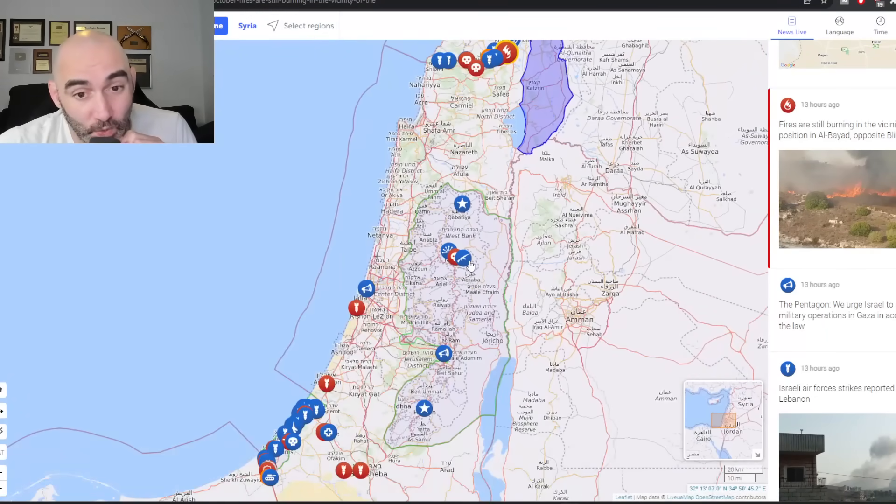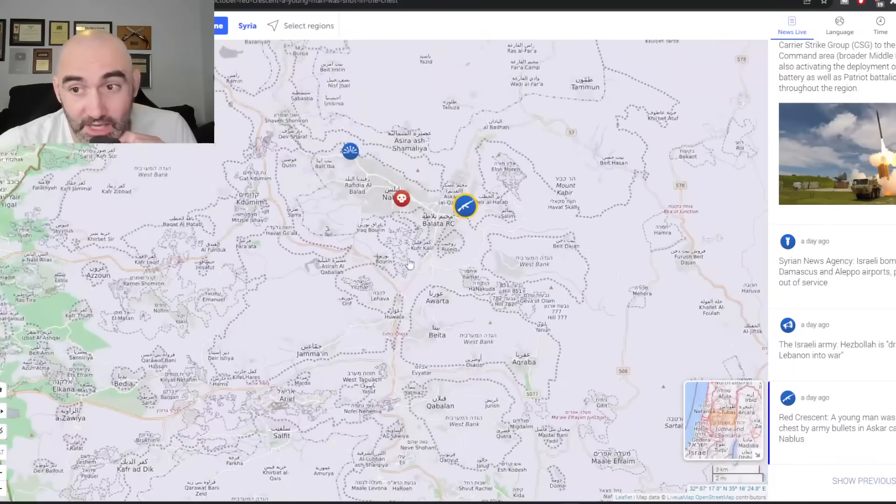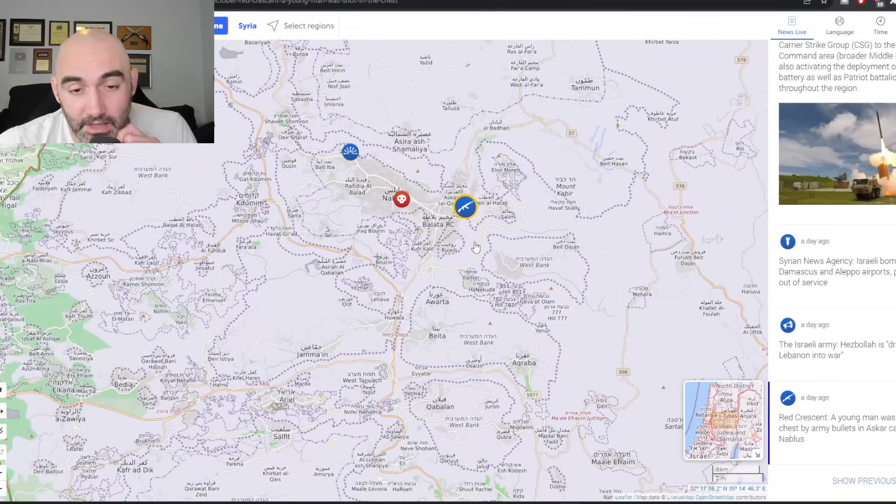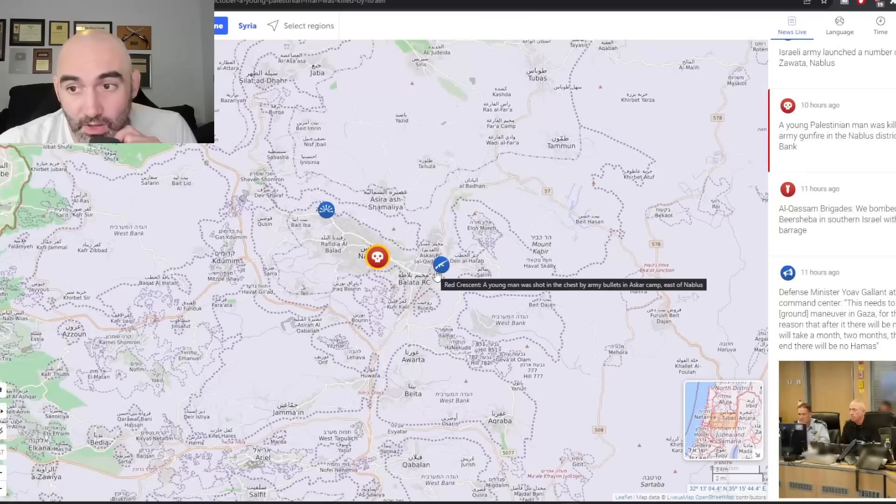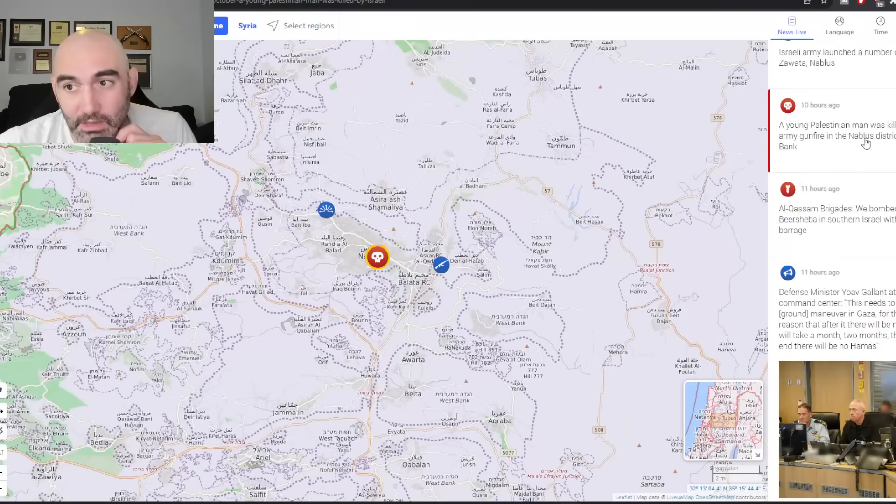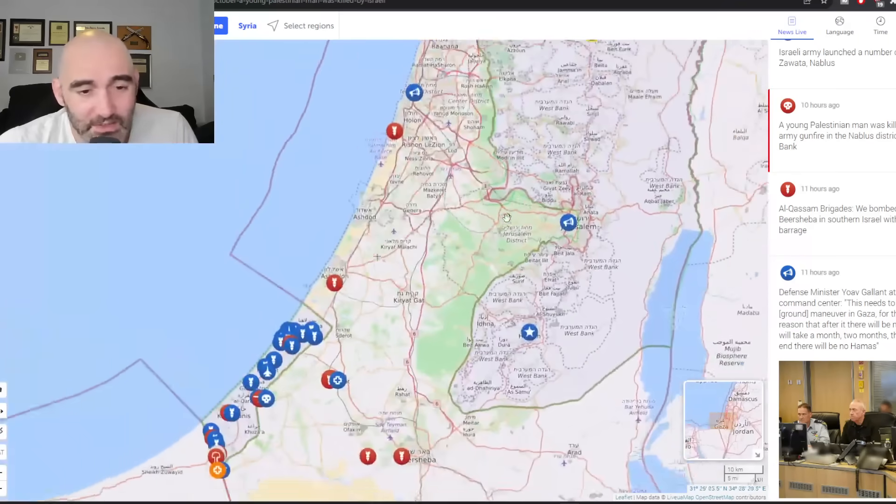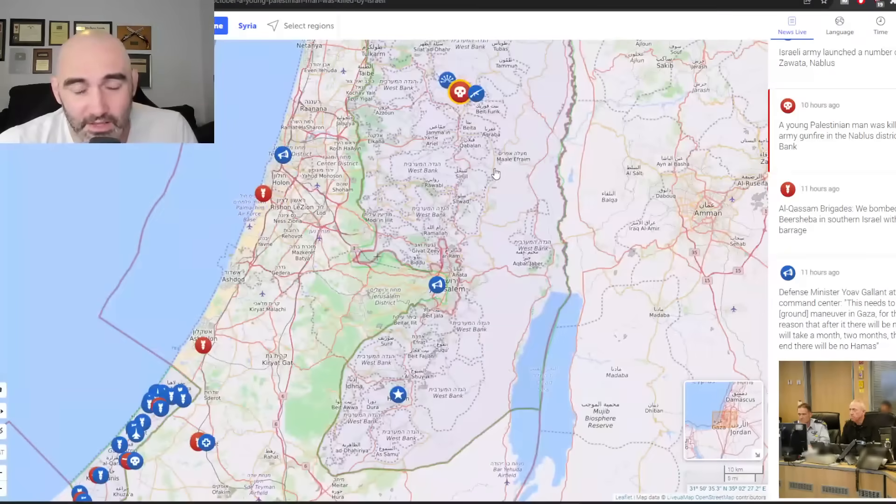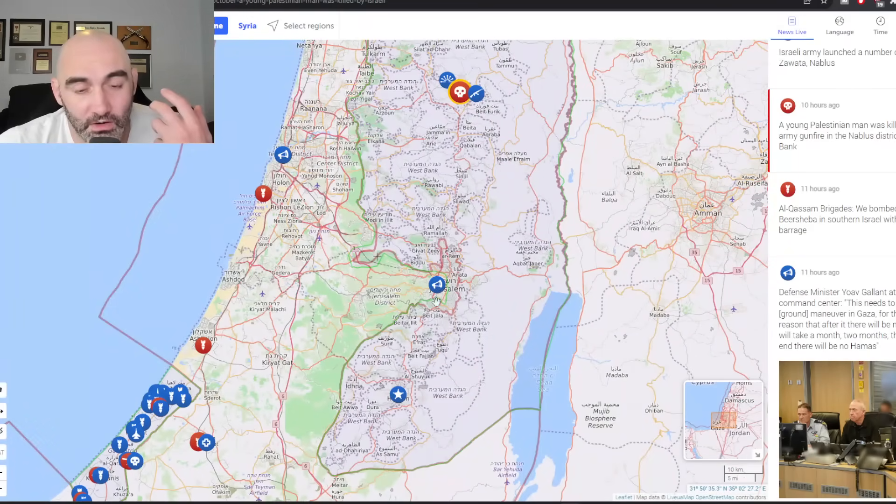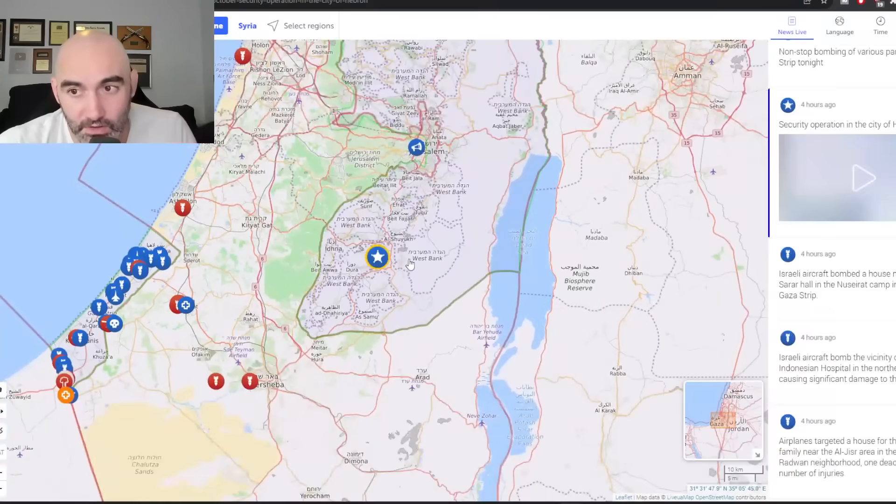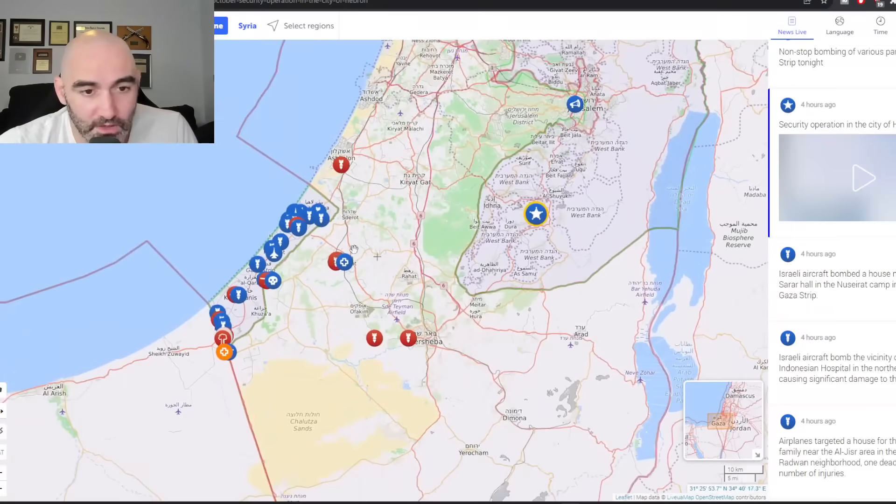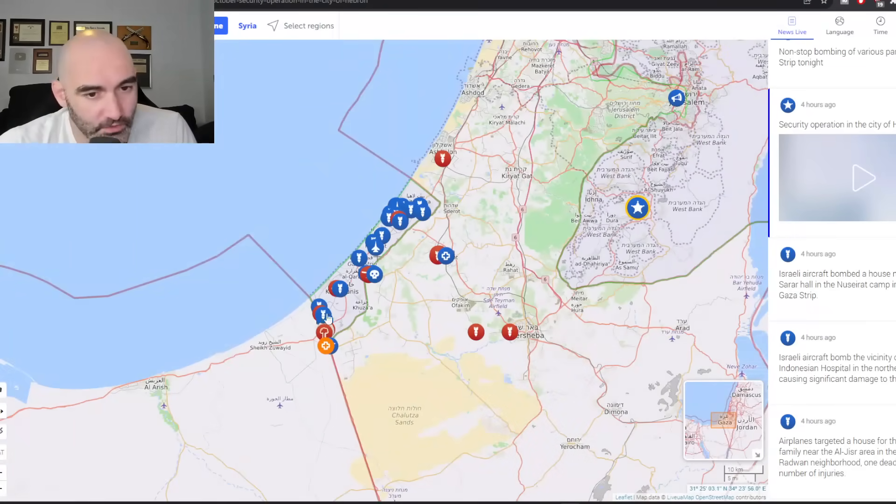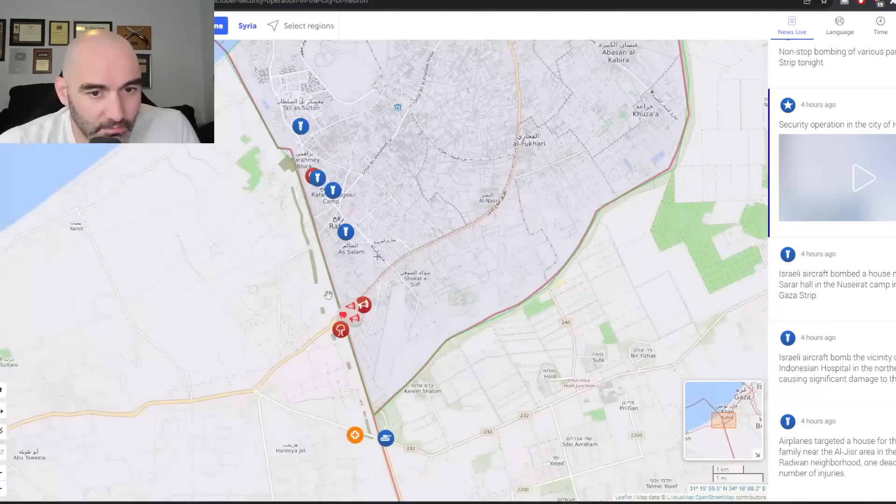In the West Bank, you can see here, again, you've got a Palestinian killed as well as a young Palestinian man killed by Israeli army gunfire. Always kills me. Just say he was killed by the Israeli army. They're combatants. Like if they attack the Israeli army, there are combatants within the law of war. And of course, you've got the final front end of the war, which everyone knows in the Gaza Strip.